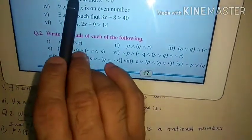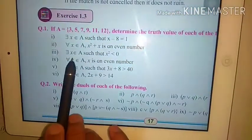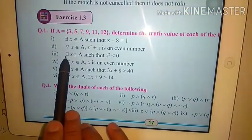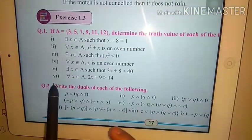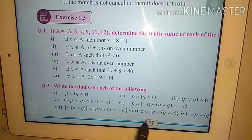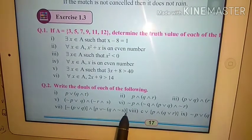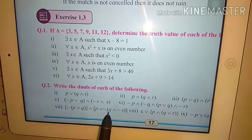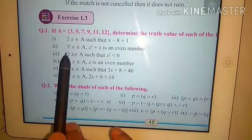That is question number 1. Now from question number 2 onwards, we will write all even-numbered questions. Then you can practice the odd-numbered problems on your own as alternate problems.